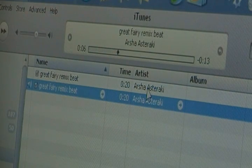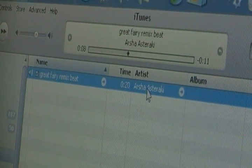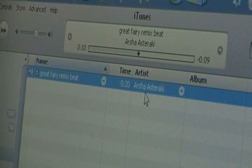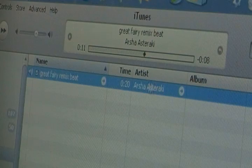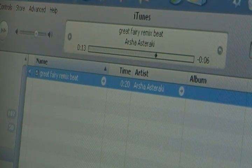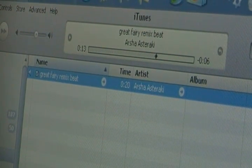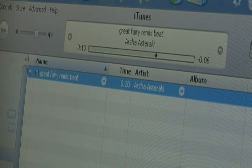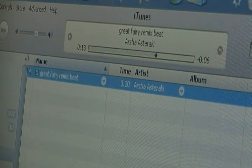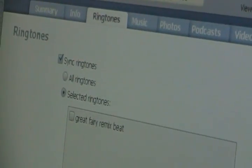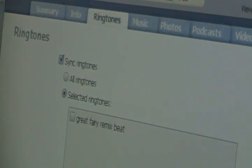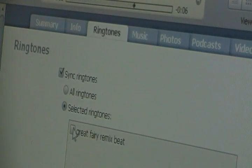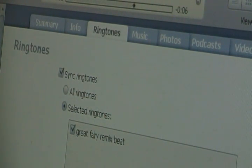And it'll be in your list here. I already have it before, so I'm just going to delete the first one. That's the one we have left, the one I just made. And now all you have to do is sync your phone. Just go to where your phone is in the devices list on the left-hand side. Right there. Get to the ringtone tab, sync ringtones. And either select that ringtone or you can just do all if you want all of the ringtones. And hit apply.